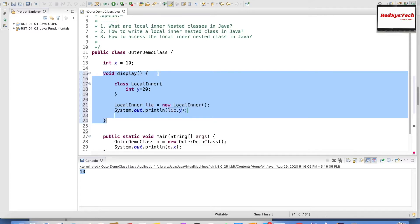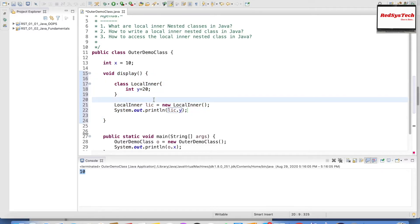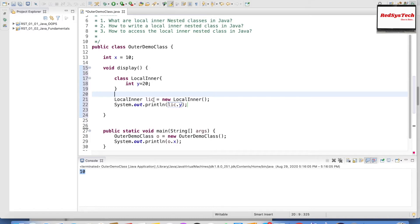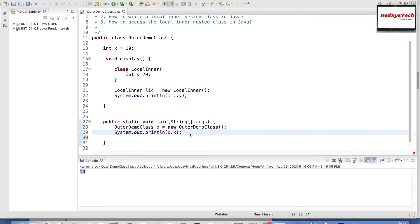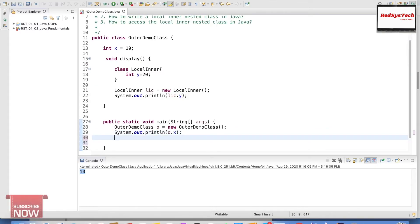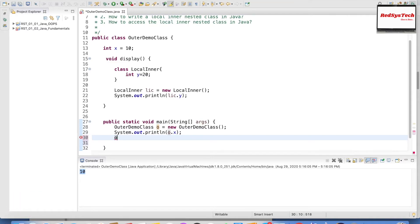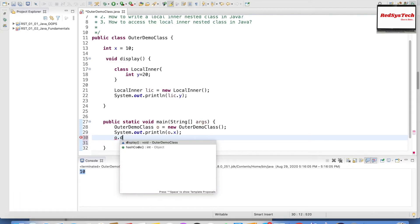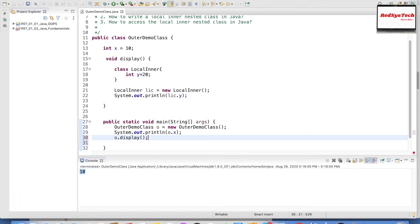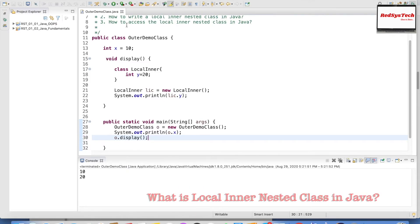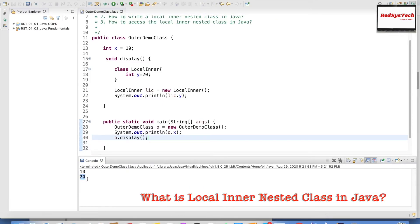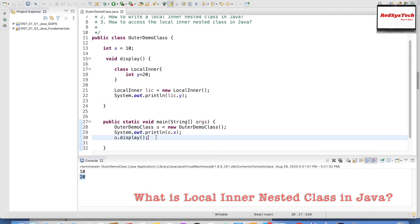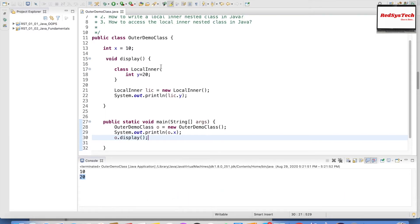To run this, I need to call this method. I can simply call it from the main method using o.display(). Let me go and execute this program. Here you go — we can see the value of y as 20.